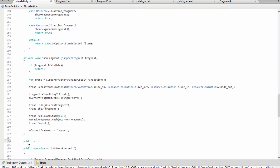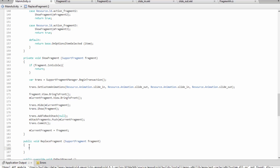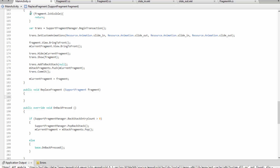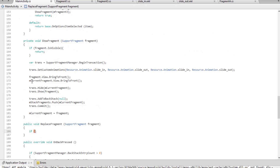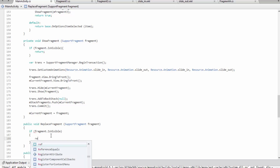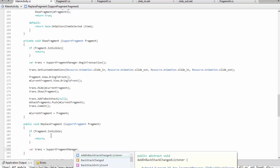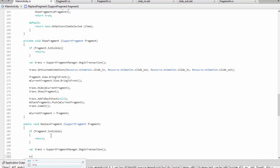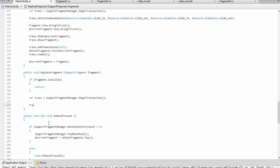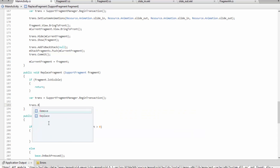Let's demonstrate how to do this using replace. First, we make a function called replaceFragment that takes a supportFragment type and calls it fragment as a local variable. We'll do a lot of what we did with the showFragment method — if it's already visible we don't want to show it redundantly. If it isn't showing, we make a transaction. If you're not familiar with supportFragmentManager or transactions, go back a few videos.